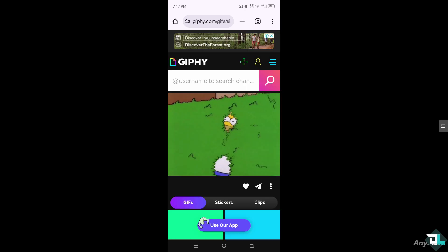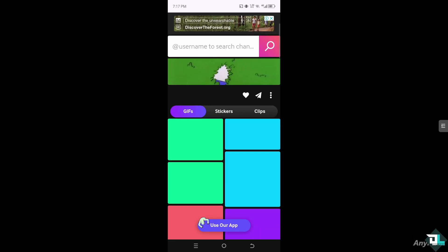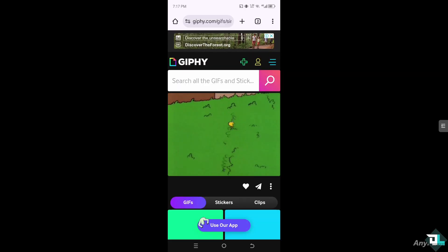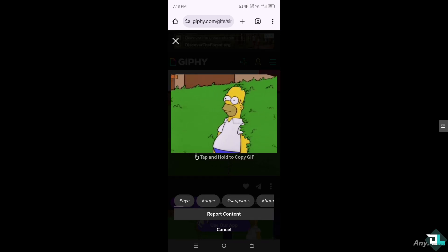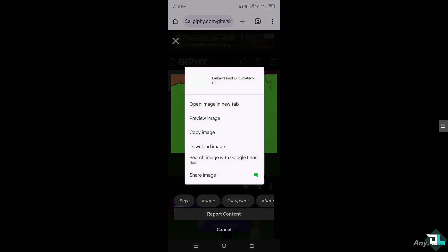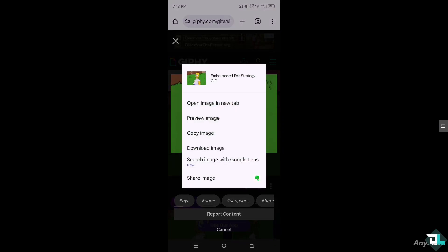Let me just check once again the options. Now all I have to do is tap and hold to copy GIF, and then click on the download image.